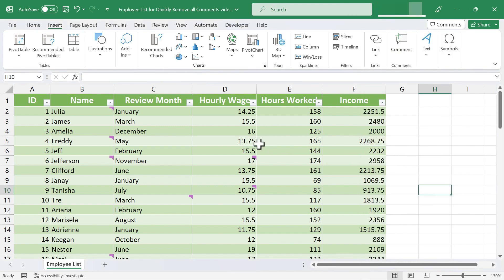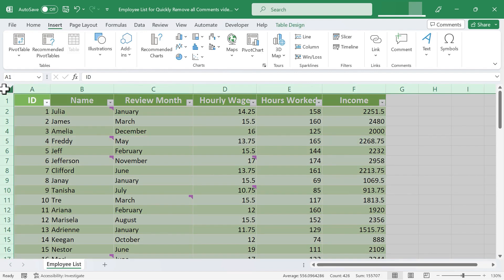So here's the shortcut. If you click here in the upper left, every cell in your spreadsheet will be selected.